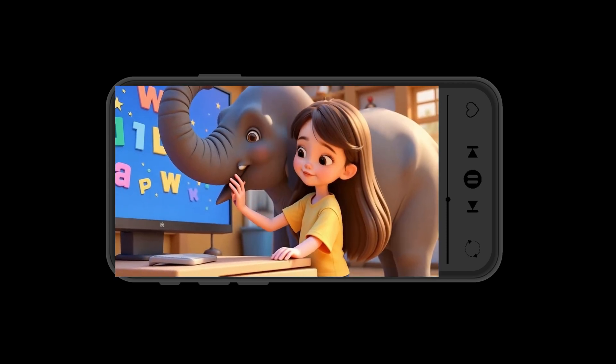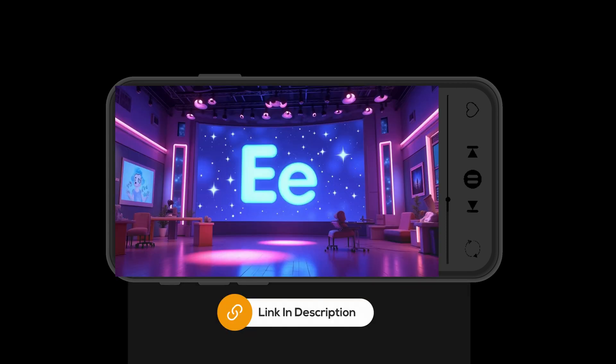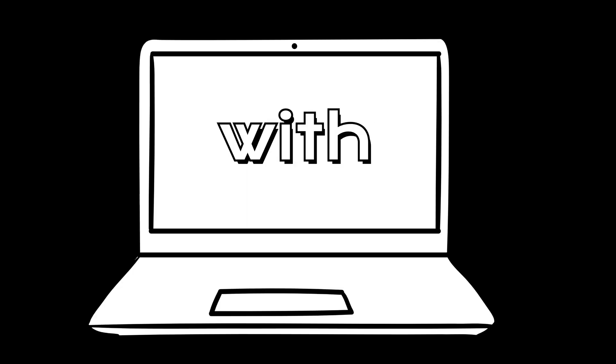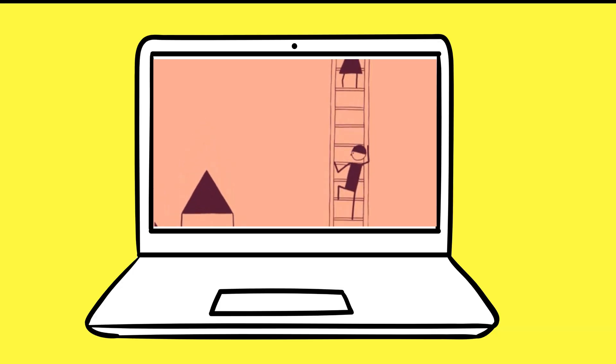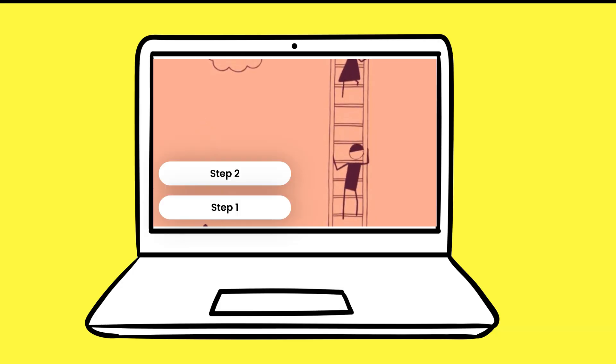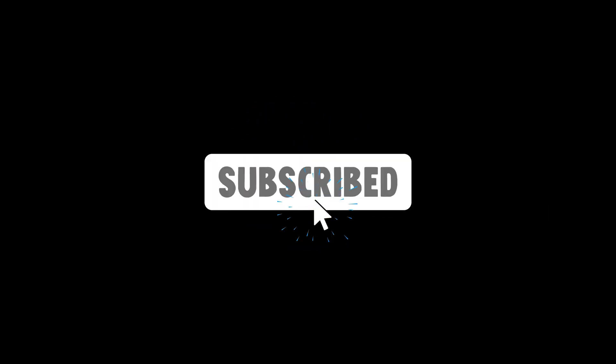If you want to watch the full version, the link is in the description. Stick with me and I'll show you exactly how I made one, step by step, using only free tools. Before going ahead, don't forget to subscribe to my channel.